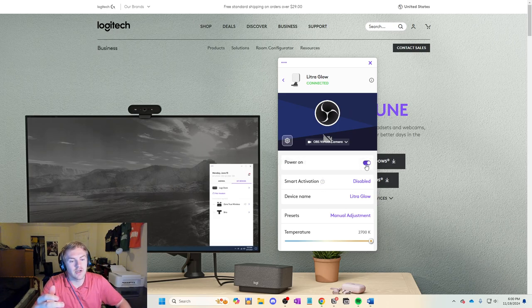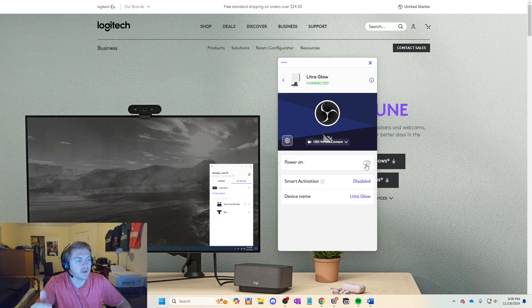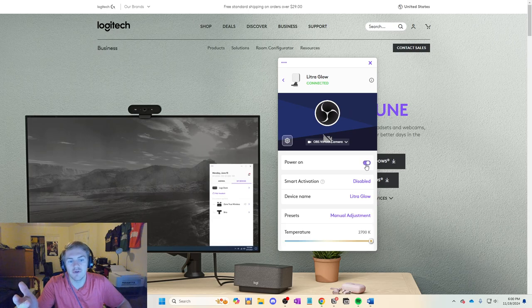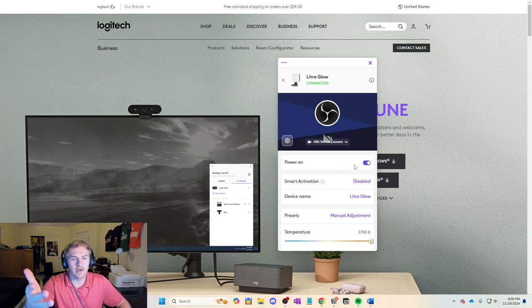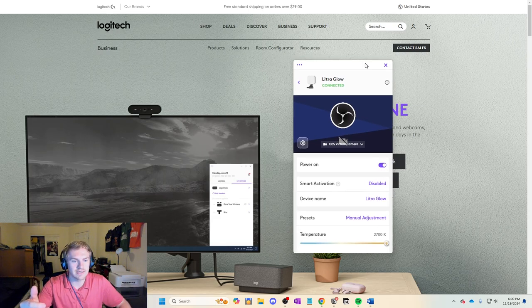But obviously, if I turn it off, it turns it off. And if I turn it on, it turns it on. Who would have guessed that?